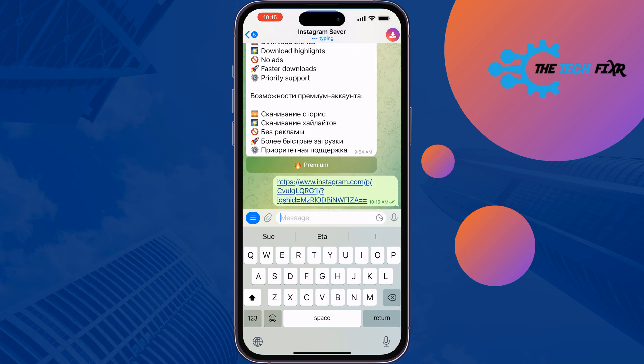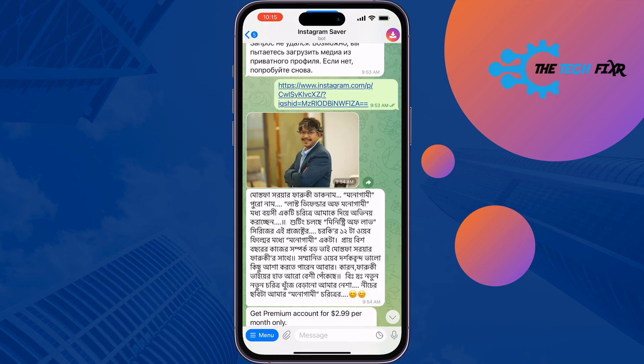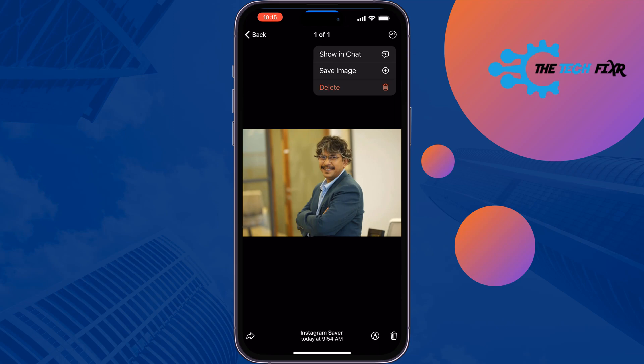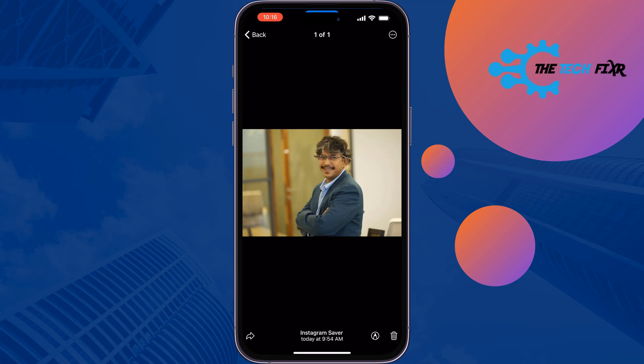Wait for a few seconds and you will get the photo. All you need to do is tap on the photo, tap on the three dots at the top right, tap 'Save Image', and the photo will be saved in your gallery. That's how you can download Instagram photos using Telegram.